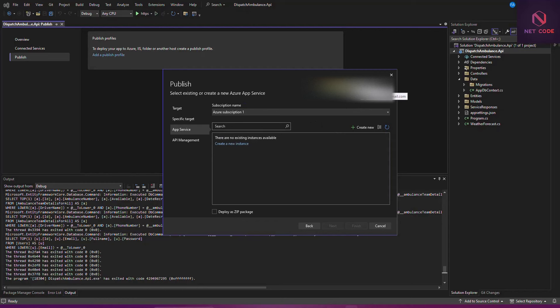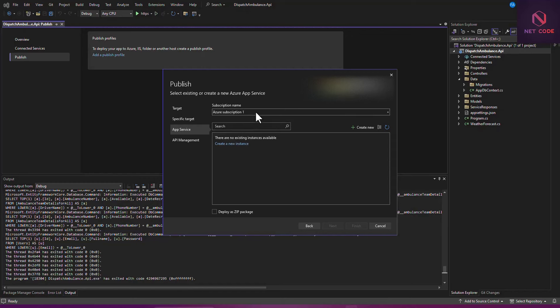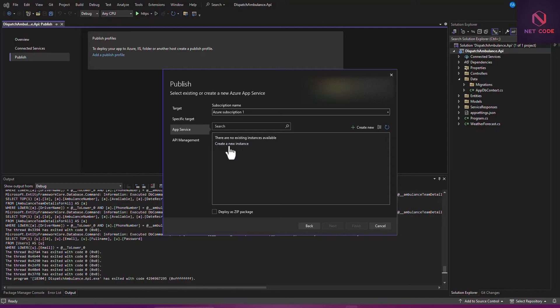From here you have to sign in to your Microsoft account. If you don't have one, you have to create an account with Outlook or Hotmail. When you come here, you'll see the subscription — that's the Azure Subscription — automatically selected with the subscription name shown.